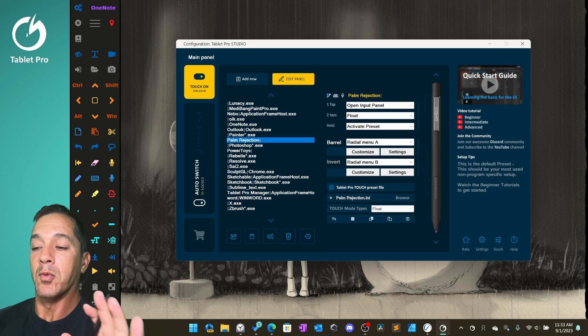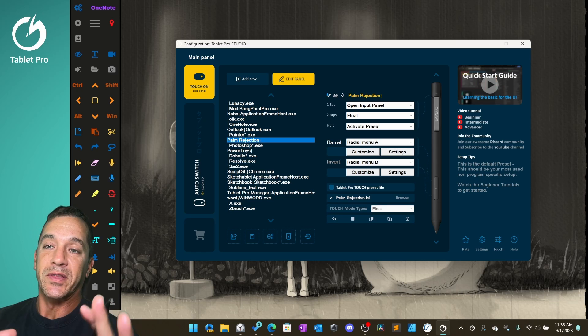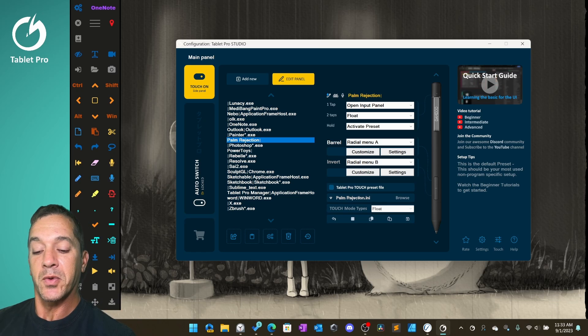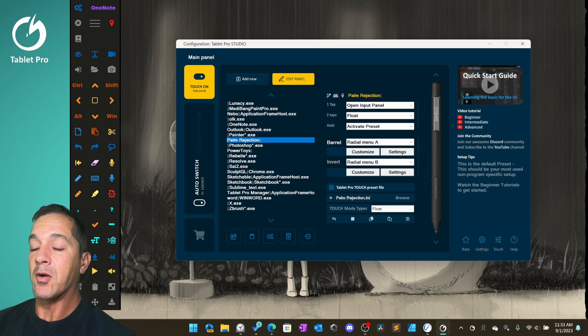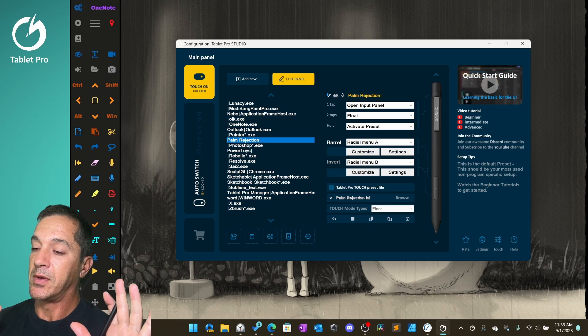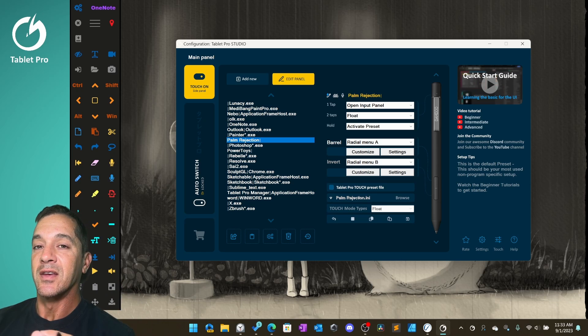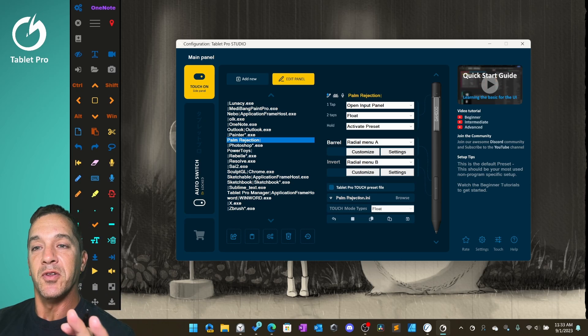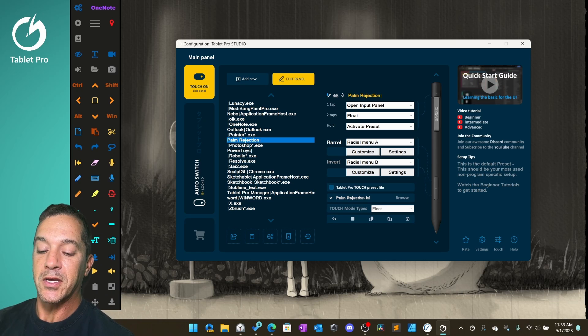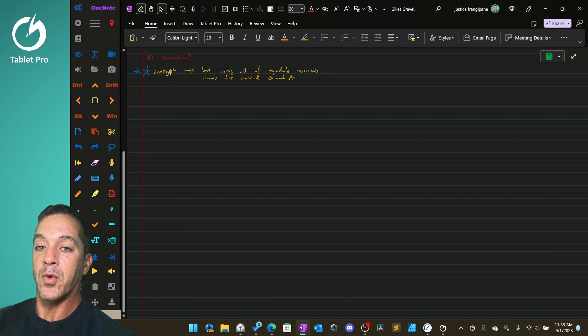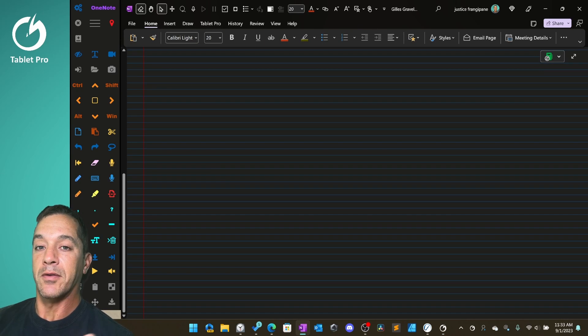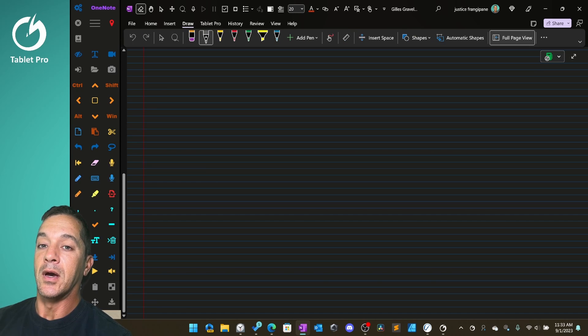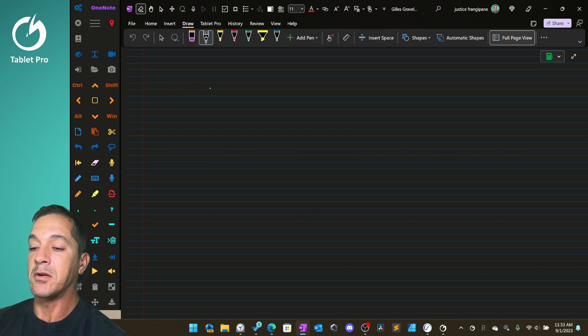This is kind of a teaser video about palm rejection. We're working on a solution here with Tablet Pro Studio and I want to show you what that is so you can start using it right now while we're developing this. I just recently got an ASUS ROG Flow Z13 and the palm rejection is a big issue inside of OneNote. There's a lot of issues where if I'm trying to use the text pen, so let's say I tap right here to put the cursor.